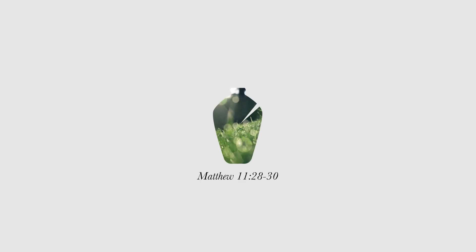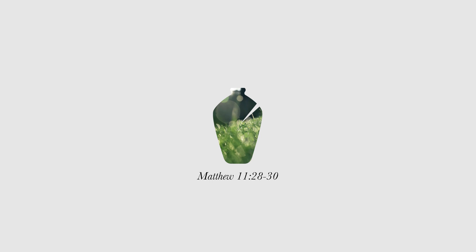Come to me, all you that are weary and carrying heavy burdens, and I will give you rest.